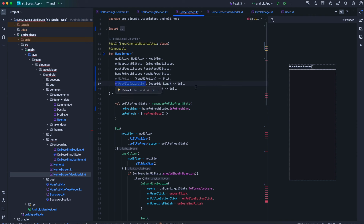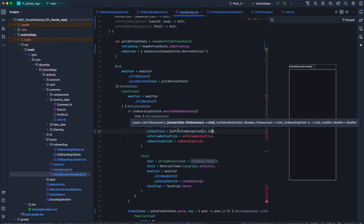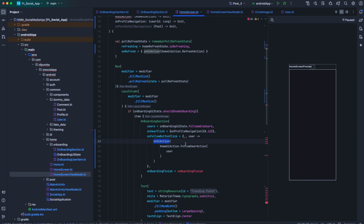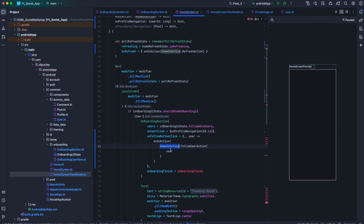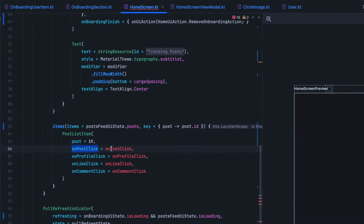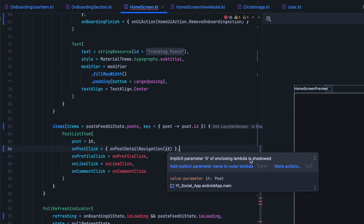For refresh data we replace it with on UI action HomeUiAction dot refresh action. For on user click we build the lambda and call on profile navigation passing hit dot id. For on follow button click, we call on UI action HomeUiAction dot follow user action passing the user — the boolean for follow/unfollow is unnecessary since follows user already has the is following boolean that we toggle. For onboarding finish we call on UI action HomeUiAction dot remove onboarding. For on post click we call on post detail navigation.